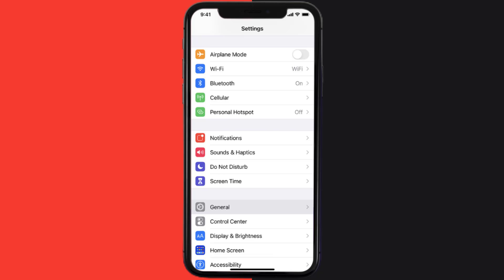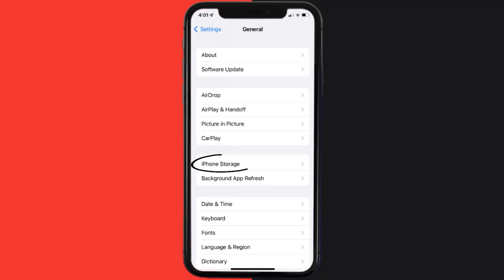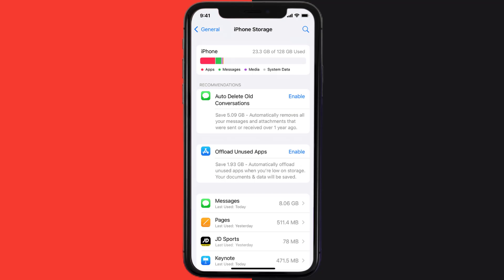You need to clear the app cache. Go to your device settings and then scroll all the way down to General and tap on it. Then tap on iPhone Storage, search for the app, and then tap on it.